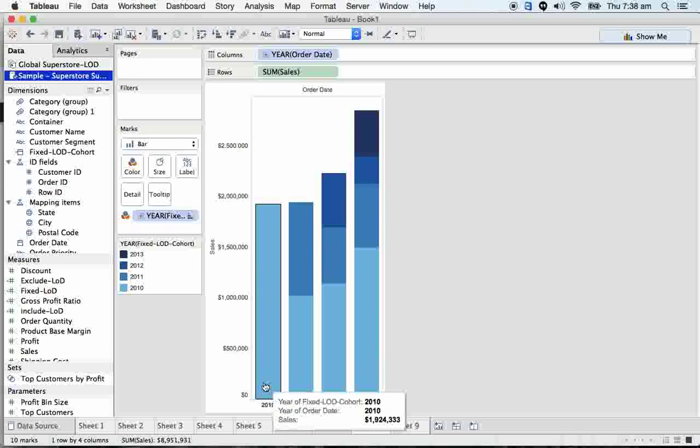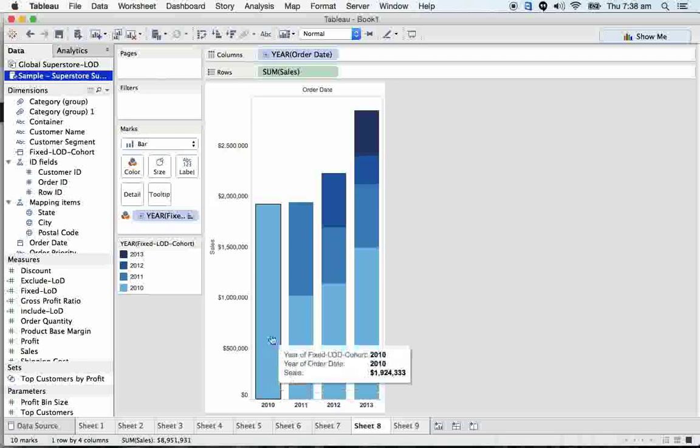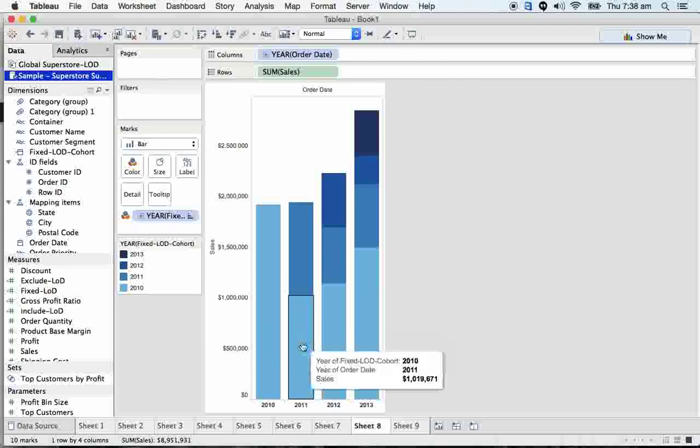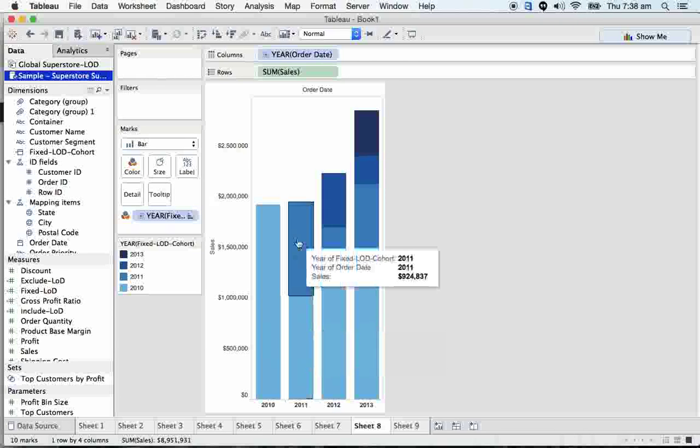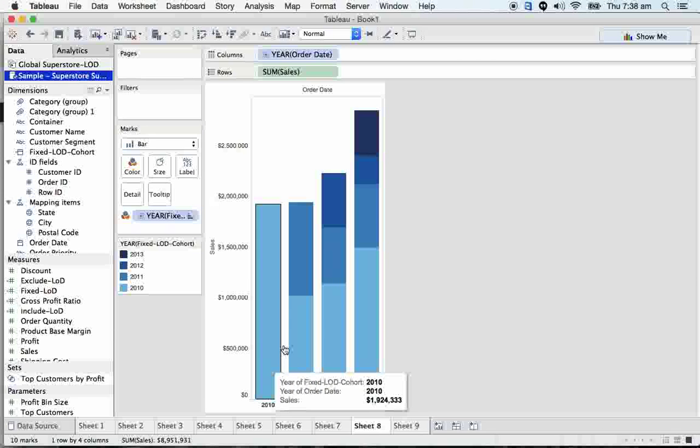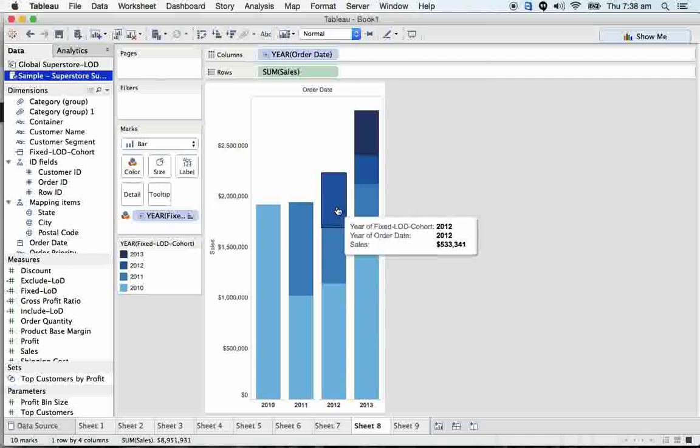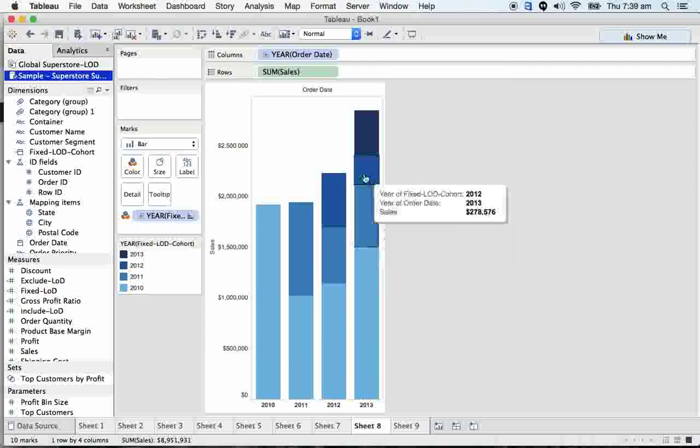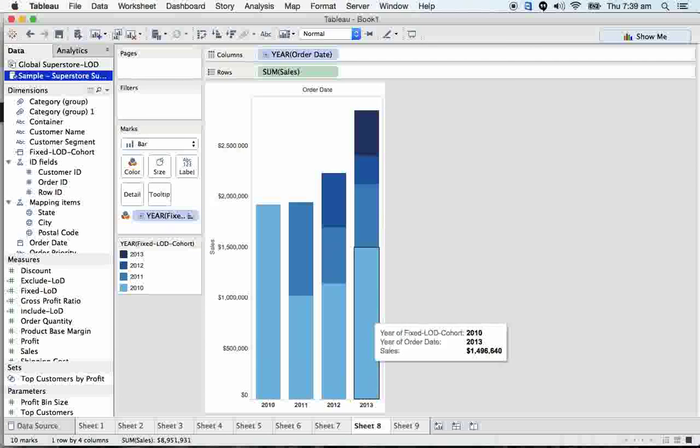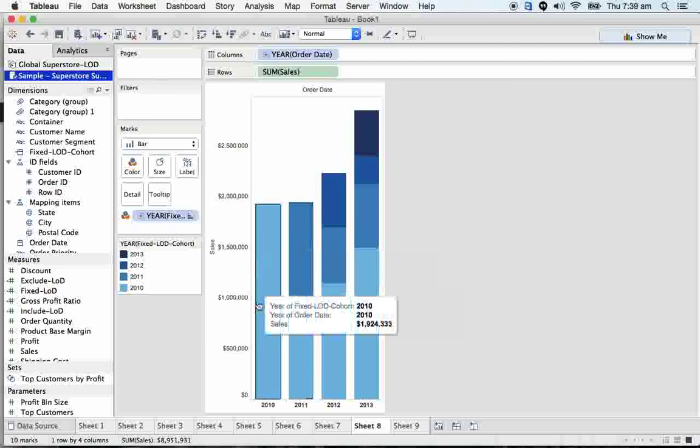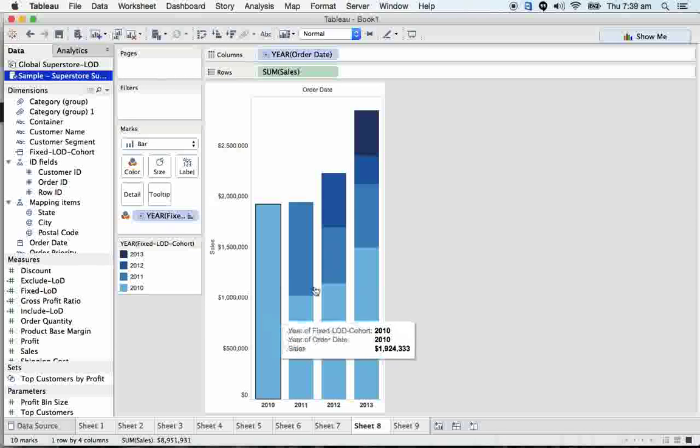So 2010 sales were 1.9 million. Out of 1.9 million, we were able to acquire approximately 1 million in 2011, and the new business we did was 924 thousand dollars. In 2012, we got 1.1 million from the 2010 business. This is the new business we're making. This helps us get investments from investors with this kind of presentation showing how the business is going ahead and the retention rate or churn rate. We'll have six more scenarios on churn rate that we'll discuss in detail later.